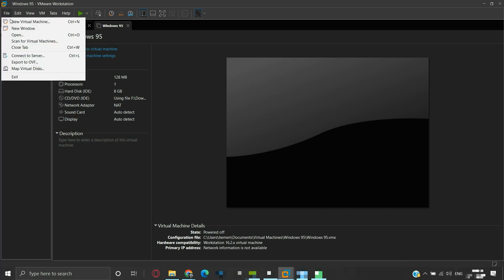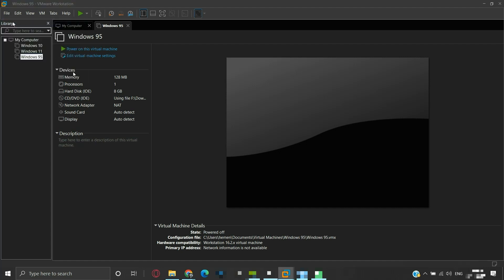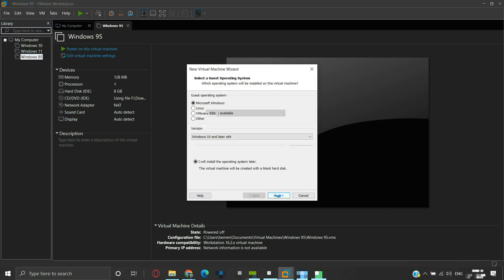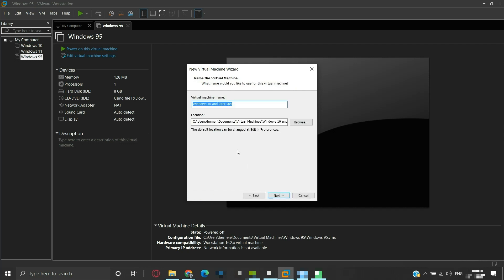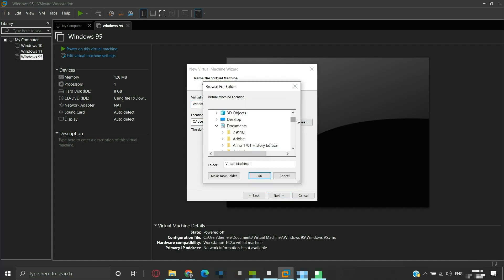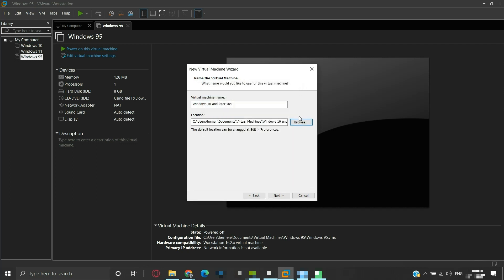Let us try creating a new virtual machine. At this stage of the new virtual machine wizard, we can see the default location for the VM. It is on C drive under the user Documents folder inside a folder named Virtual Machine. By clicking the Browse button, we can change the location of this particular virtual machine. However, we will need to change the location every time while creating a VM. If we wish to change this default VM location permanently, then there are workarounds.